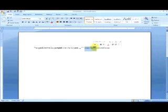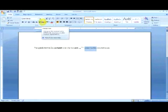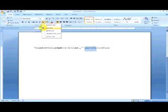There's also an option within the font category for changing the case of your text. You have several different options: sentence case, lower case, upper case, capitalize each word, and toggle case.